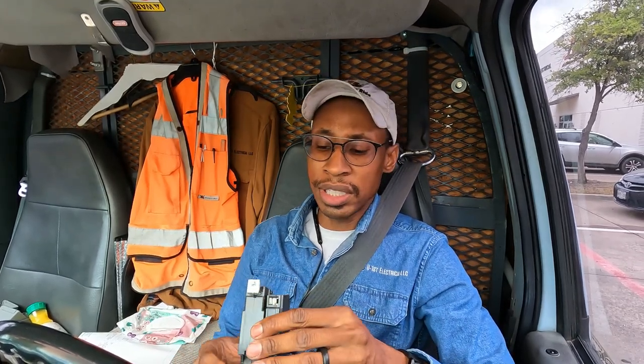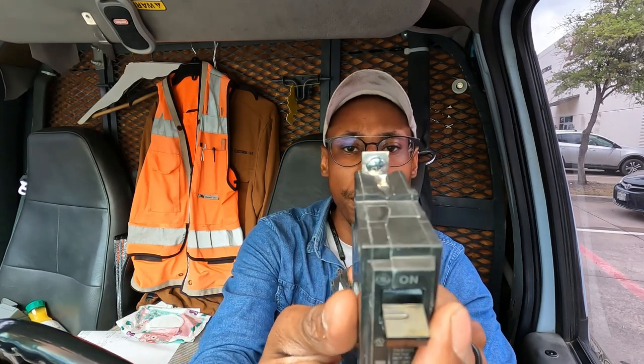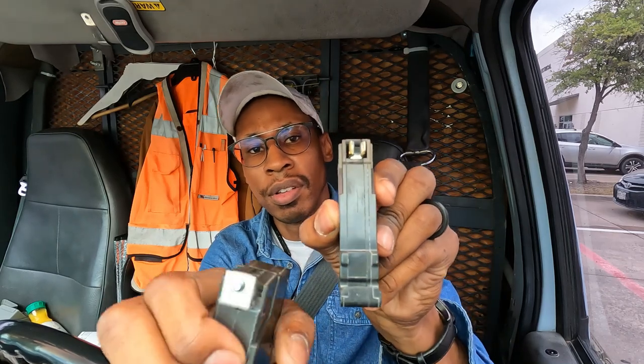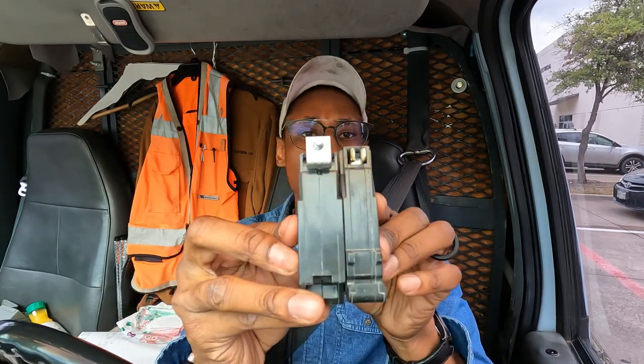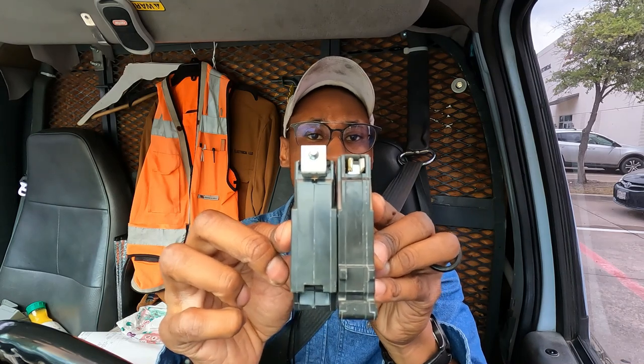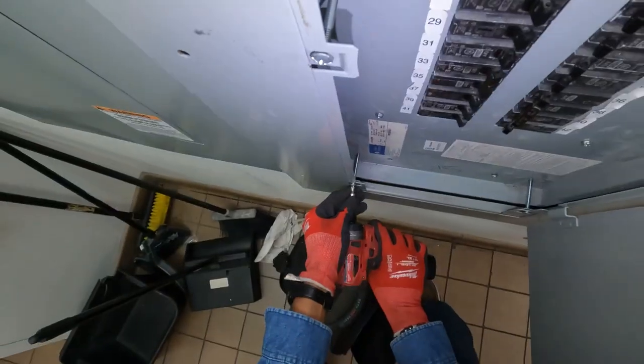All right, so we found the breaker. Look, so for y'all that don't know what a bolt-in breaker looks like, that's a bolt-in breaker. It bolts into the panel. So instead of it snapping in, like this one snaps in, this one bolts in. You have to screw it into the panel. So you see the difference on the back. Let's roll.